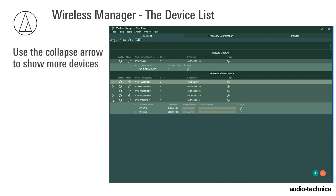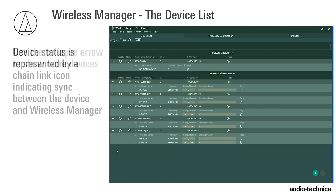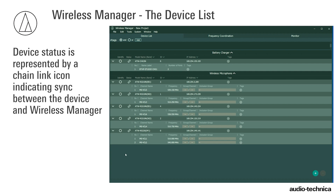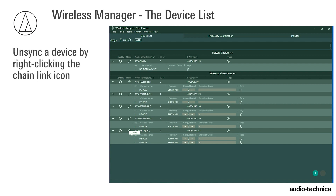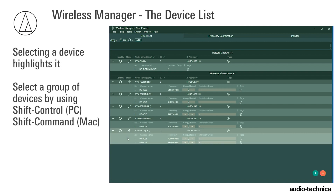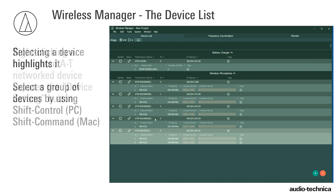The collapse arrow displays more devices. Device status is represented by a chain link icon indicating sync between a device and the software. When illuminated, Wireless Manager can send and receive data from a device via the network connection. Right-clicking the chain link icon gives you the option to unsync the device. Selecting a device highlights it. To select a group of devices, use the Shift-Control or Shift-Command key while selecting them.